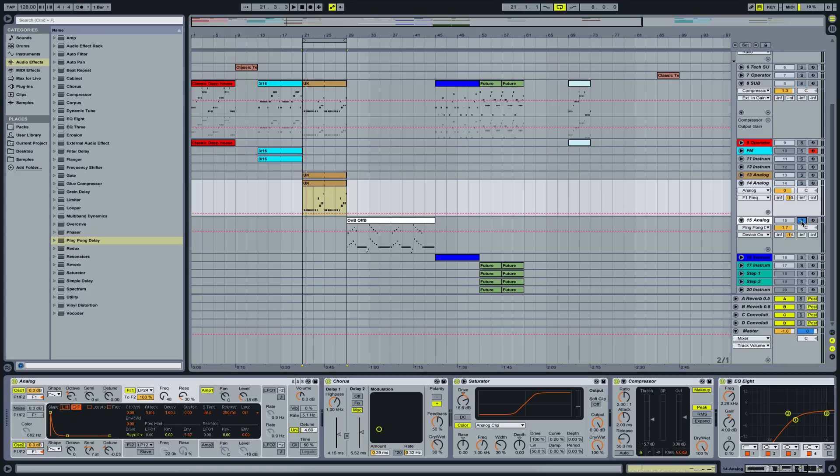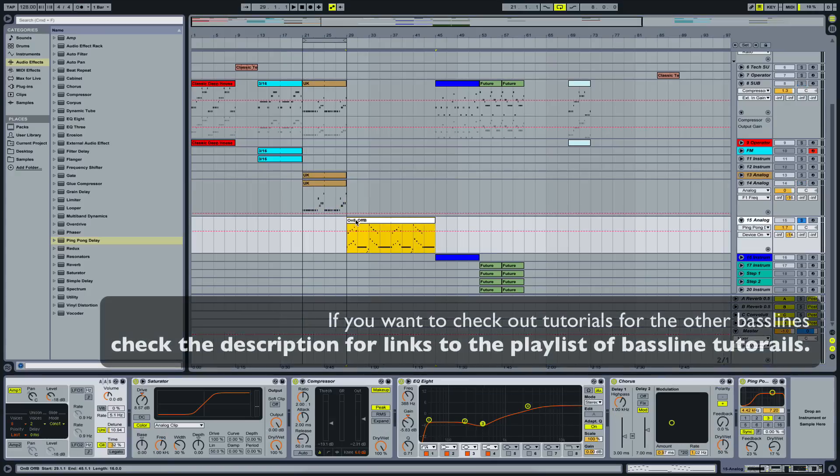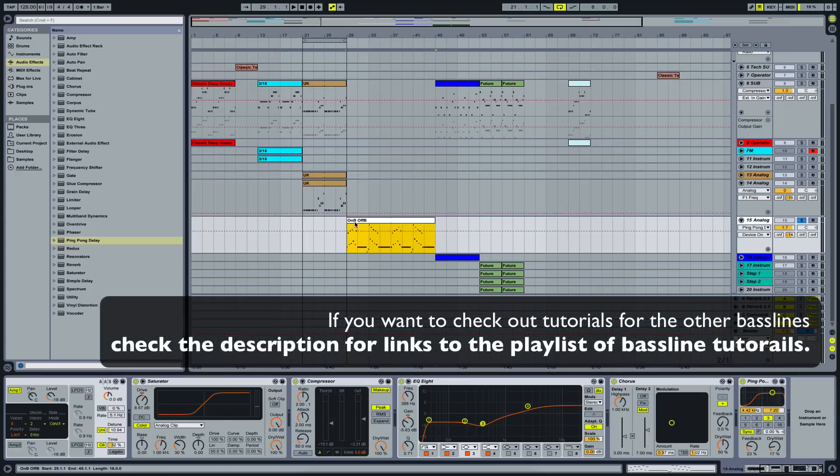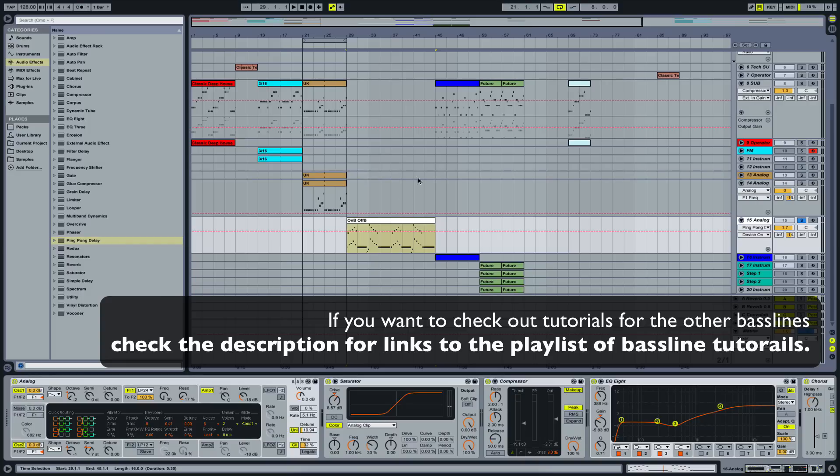Because in the next video we're actually going to take a look at another bassline I created with Analog, and I'm going to show you how to create it. And that's this one here.